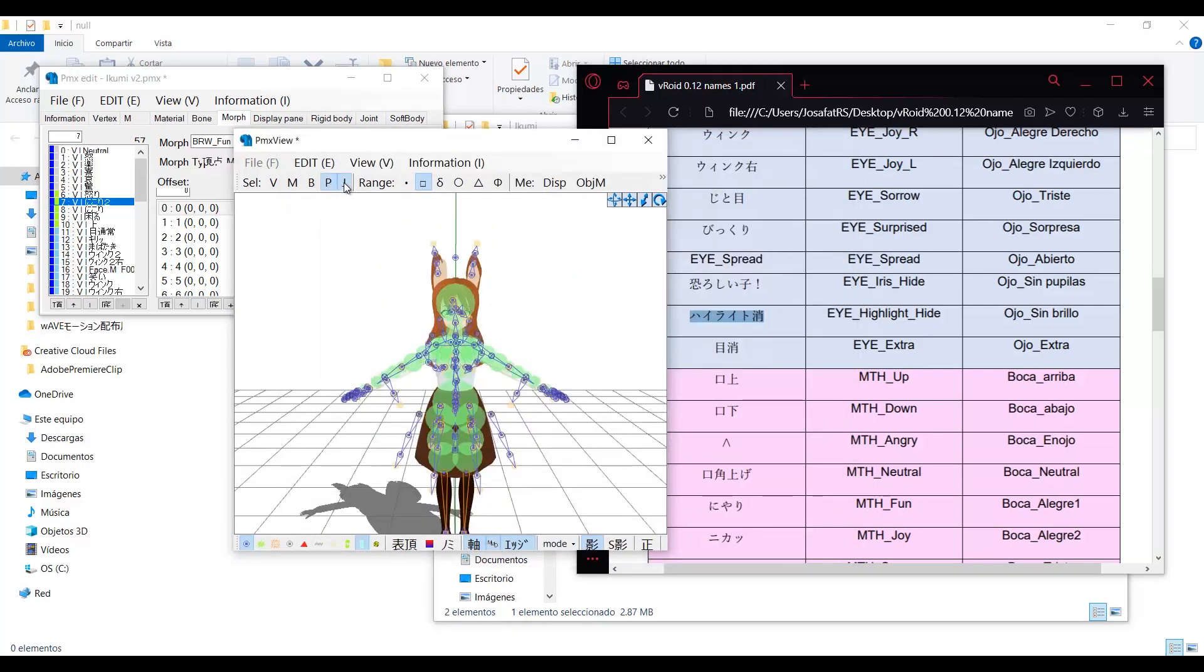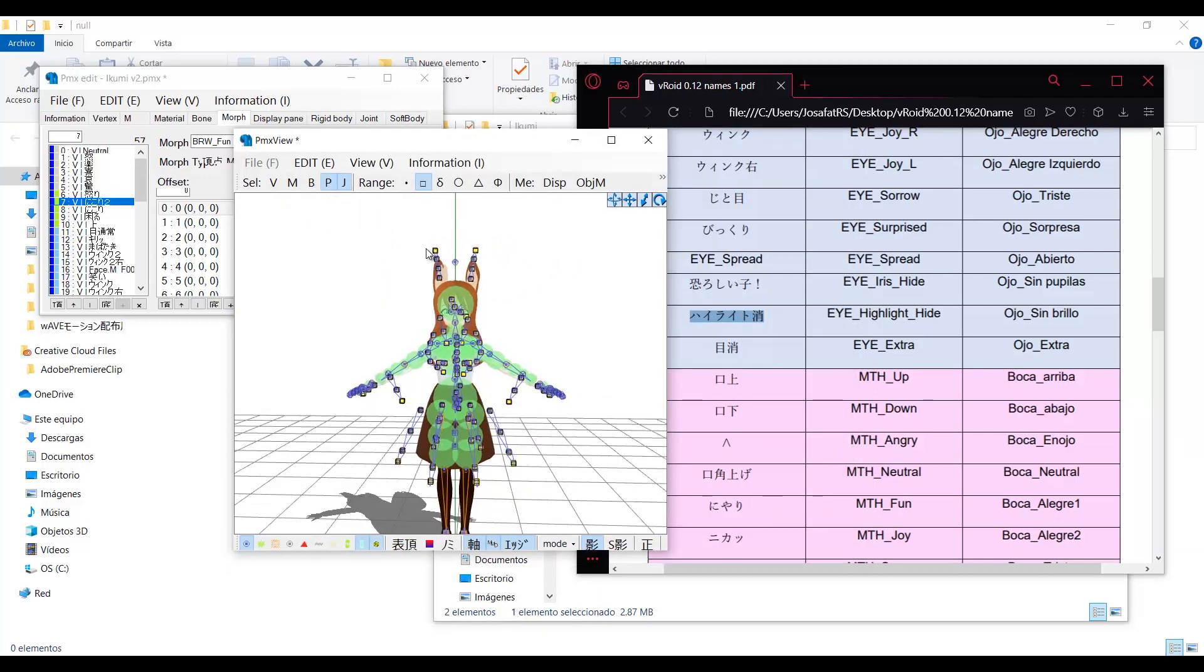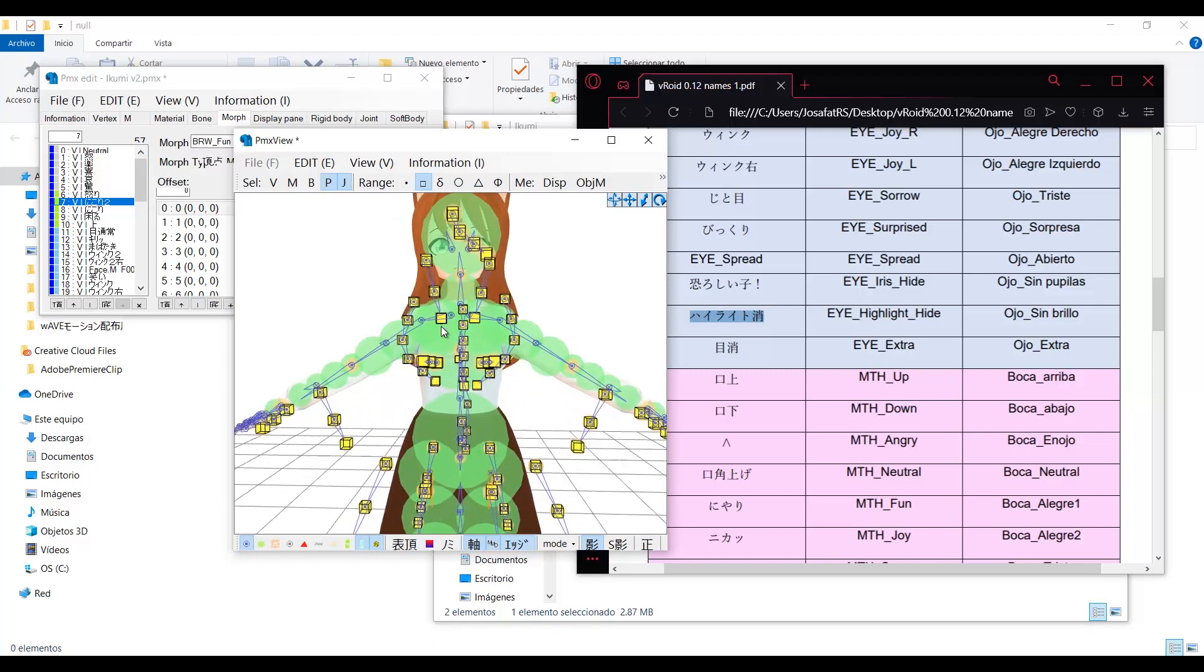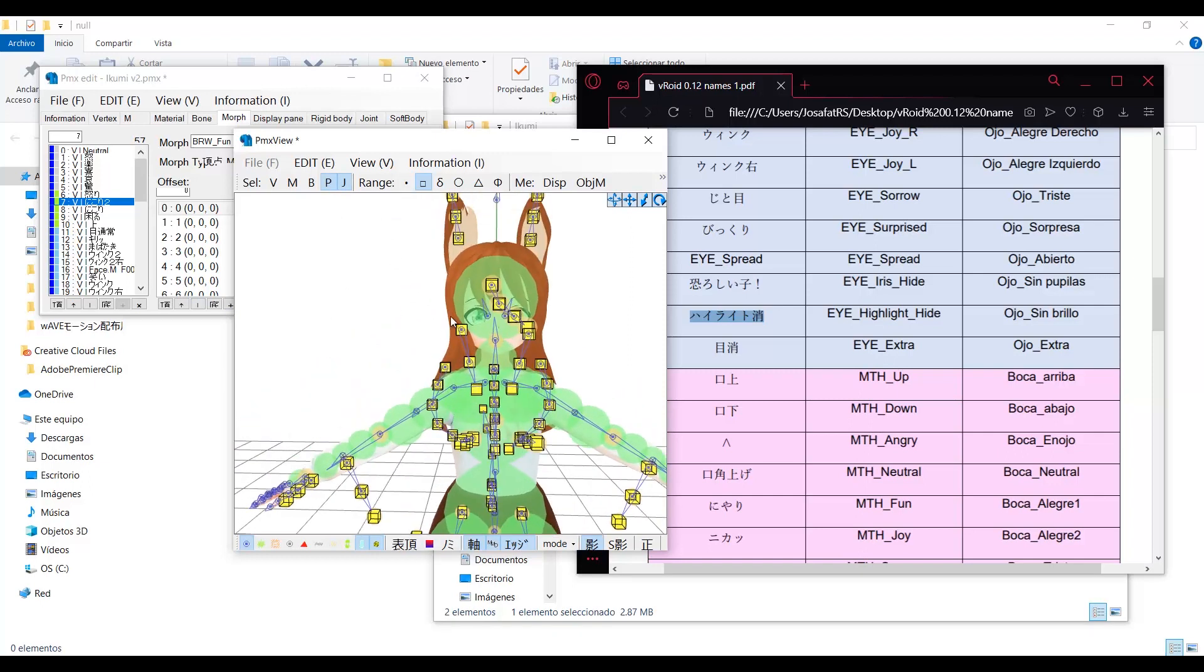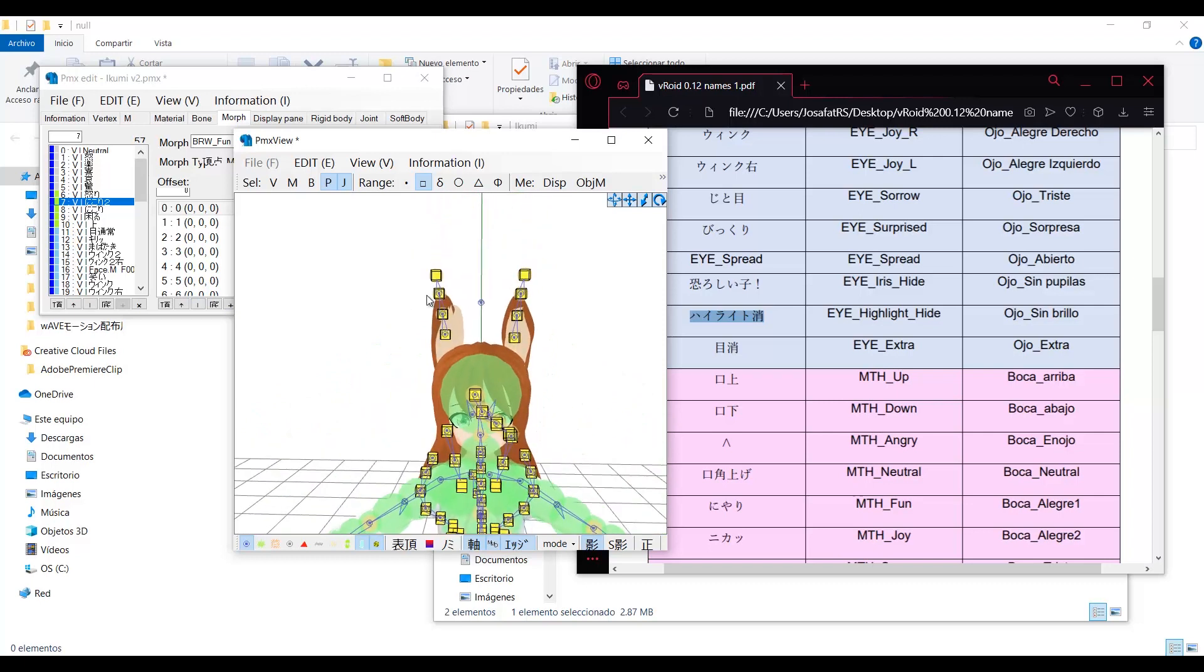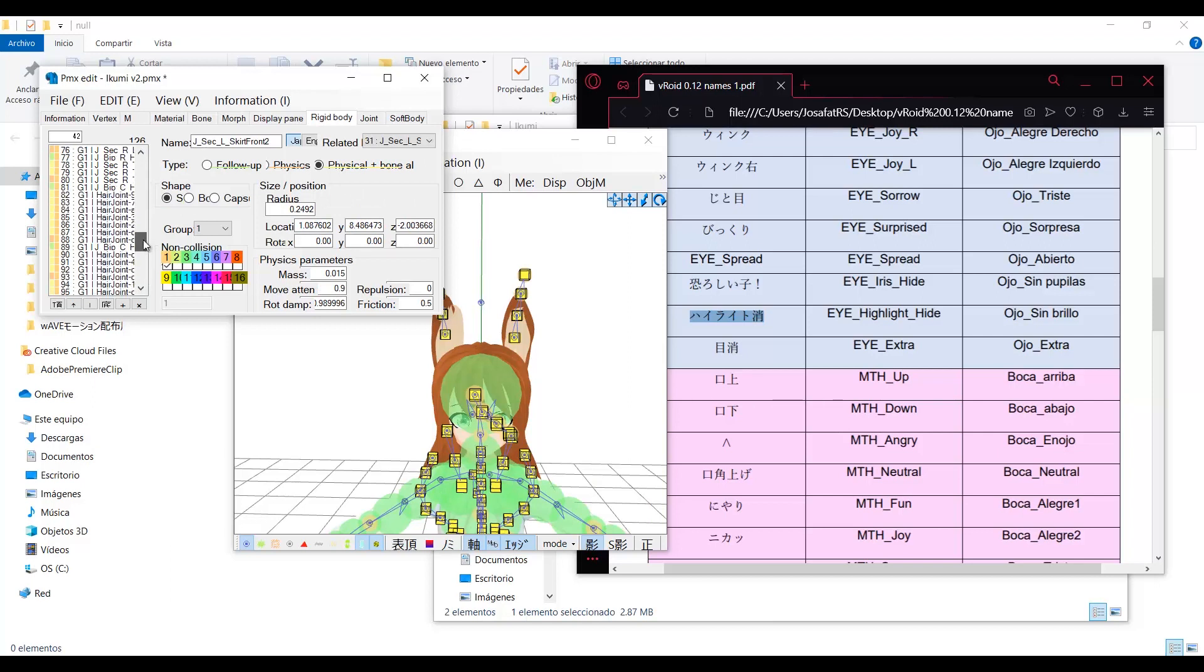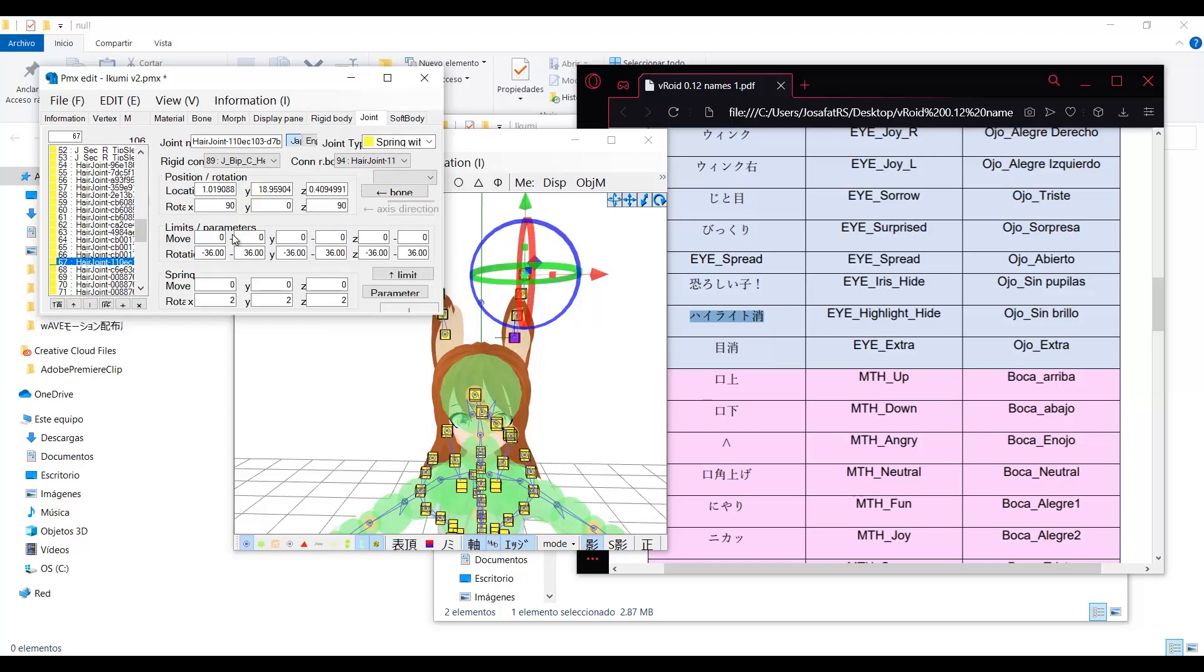The physics in MMD are composed of two things. Rigid bodies and joints. The rigid bodies are the color shapes that appear in the model. And the joints are these yellow cubes. Rigid bodies are the colliders in VRM. They contain the collision area of the bone, plus some movement adjustments, and the weight of the object.